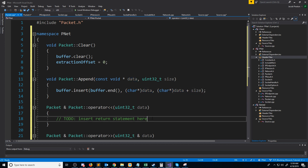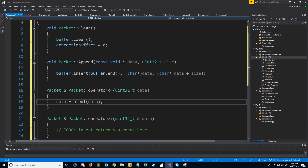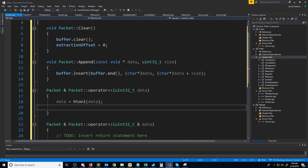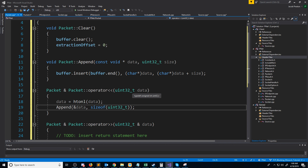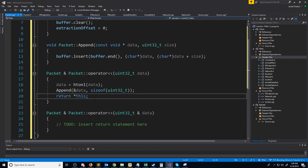Let's take a look at the insertion for a 32-bit integer. The first thing we need to do is convert this to network byte order, because our packet class should expect all data in a format that is ready to be sent. So here we are converting it to network byte order. Next, we need to append this to our buffer, so we'll call append, pass in a pointer to our data (the address in this case), and then pass in the size of that data. Since we are overloading the insertion operator, we just need to return this, and our insertion is done.